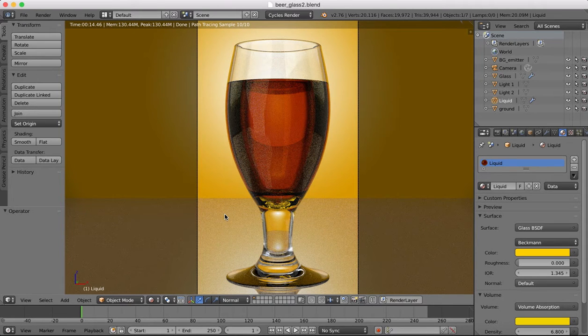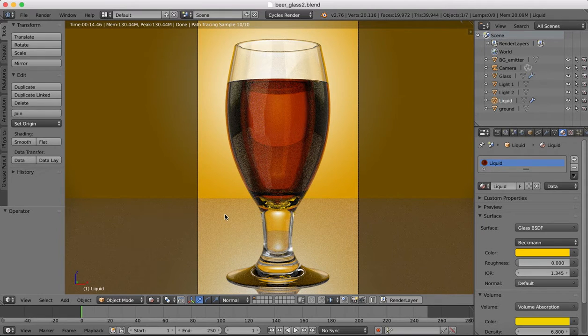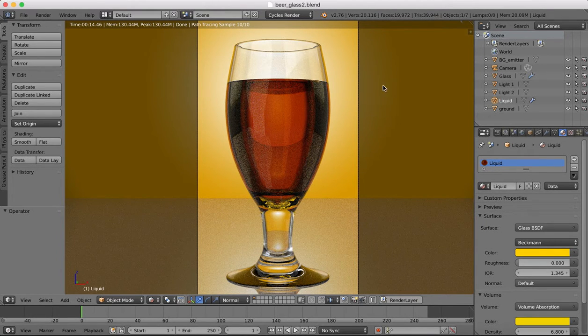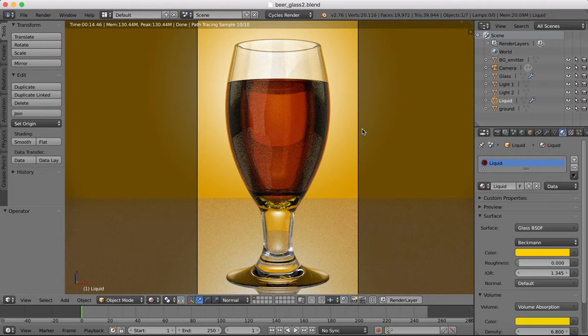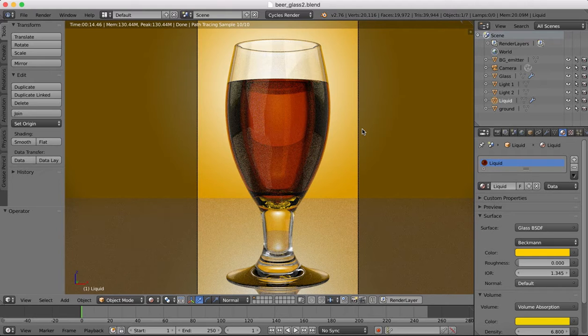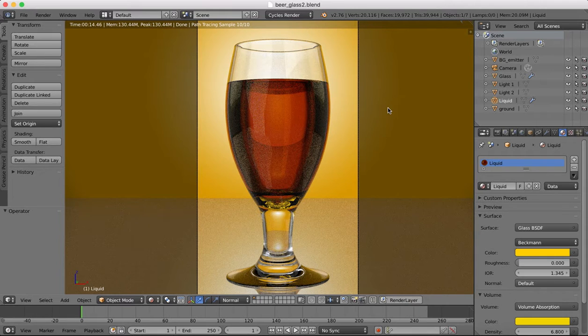Hello again guys, we're going to be continuing with this scene that we've been working on, covering various different aspects of modeling and rendering here in Blender. This is a good project really to work on textures and rendering because we have lots of different materials and textures and surfaces that we want to make. So right, let's crack on with it.